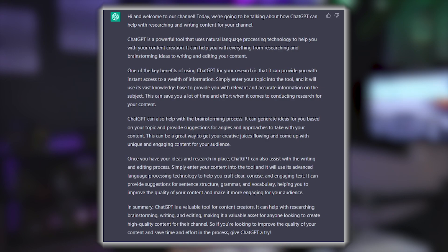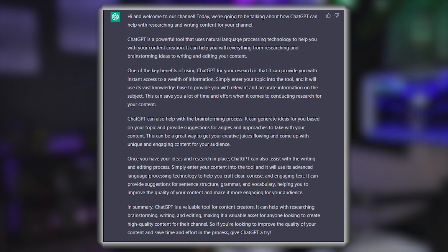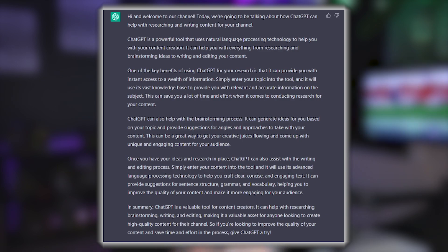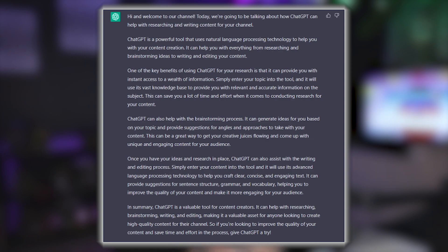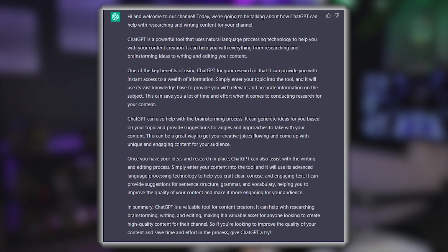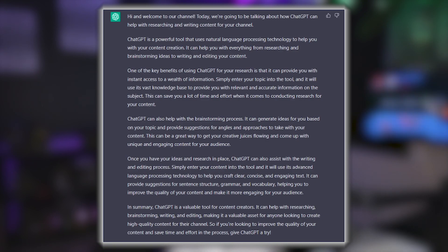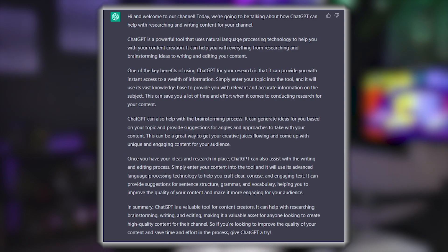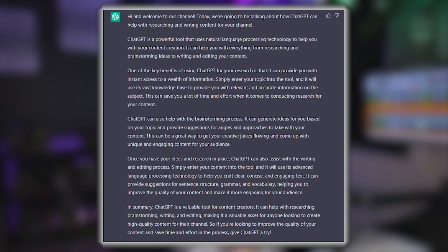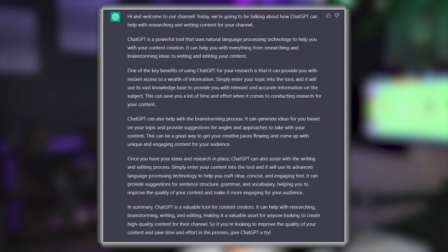The bot continued: 'ChatGPT can also help with brainstorming — it can generate ideas based on your topic and provide suggestions for angles to take with your content. Once you have your ideas and research in place, ChatGPT can also assist with writing and editing, helping you craft clear, concise, and engaging text, with suggestions for sentence structure, grammar, and vocabulary. In summary, ChatGPT is a valuable tool for content creators.' That's what the bot wrote when I asked it to write a script for a 10-minute video — this tool is actually crazy, it's scary how good it is.